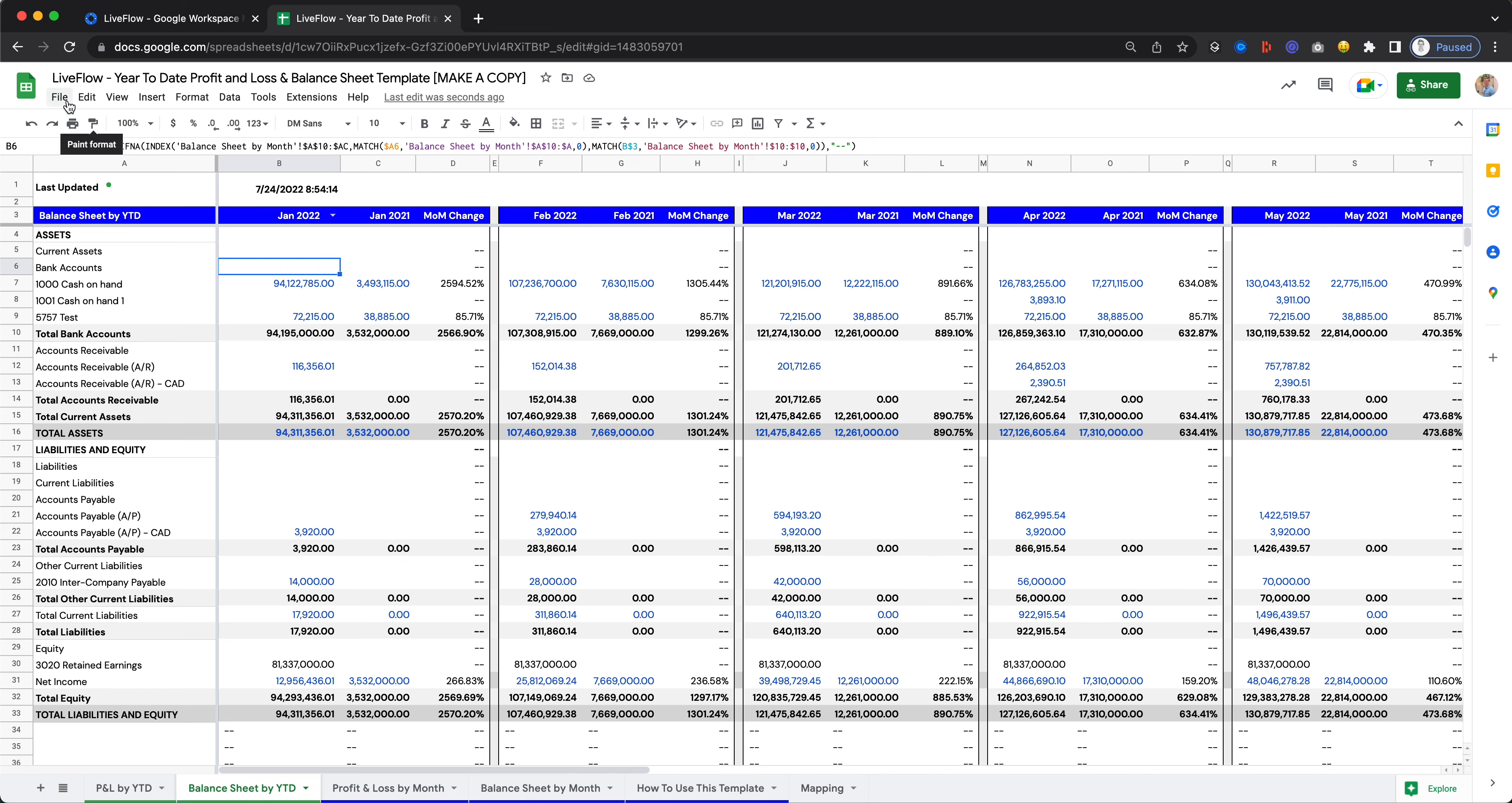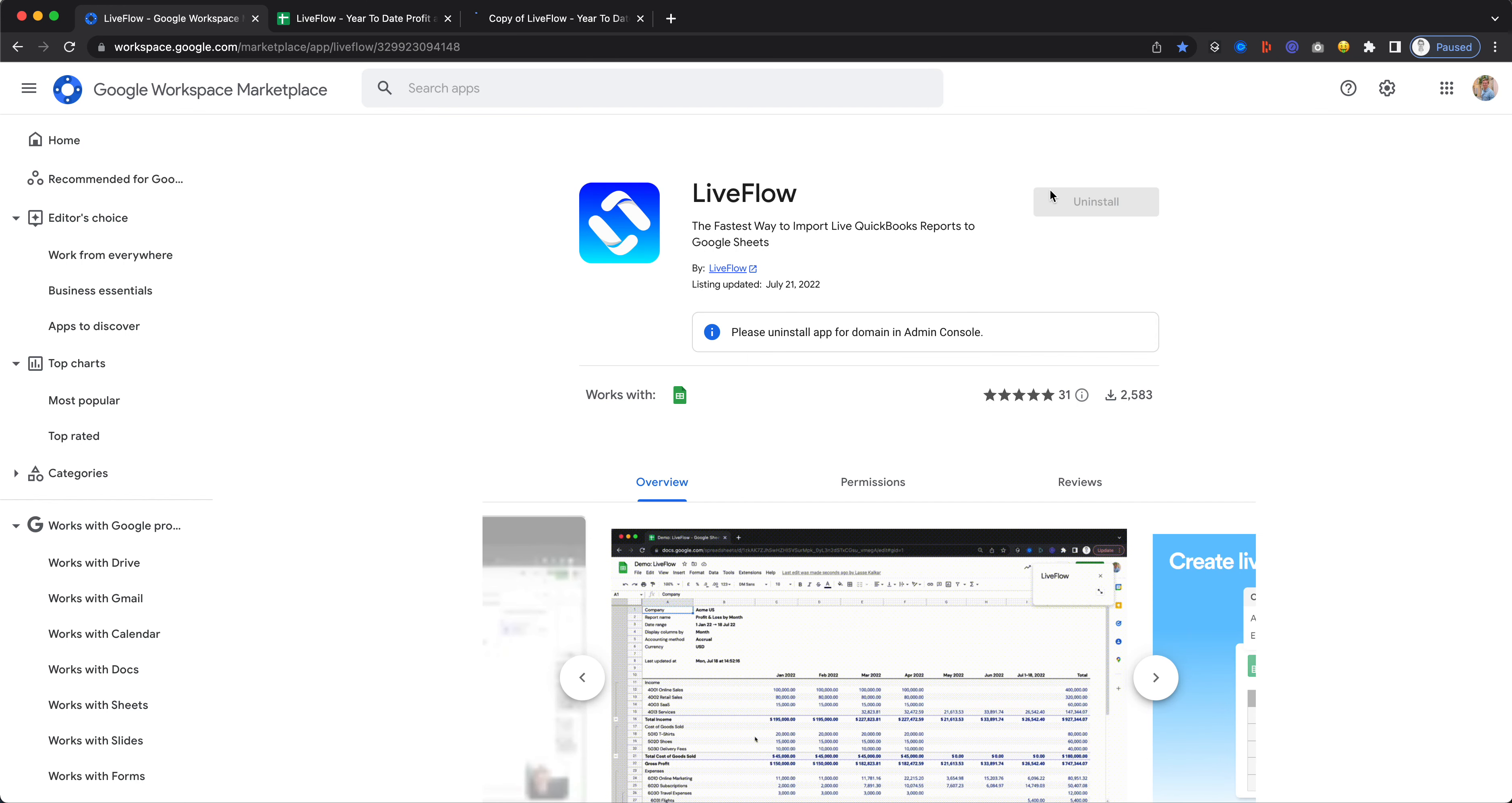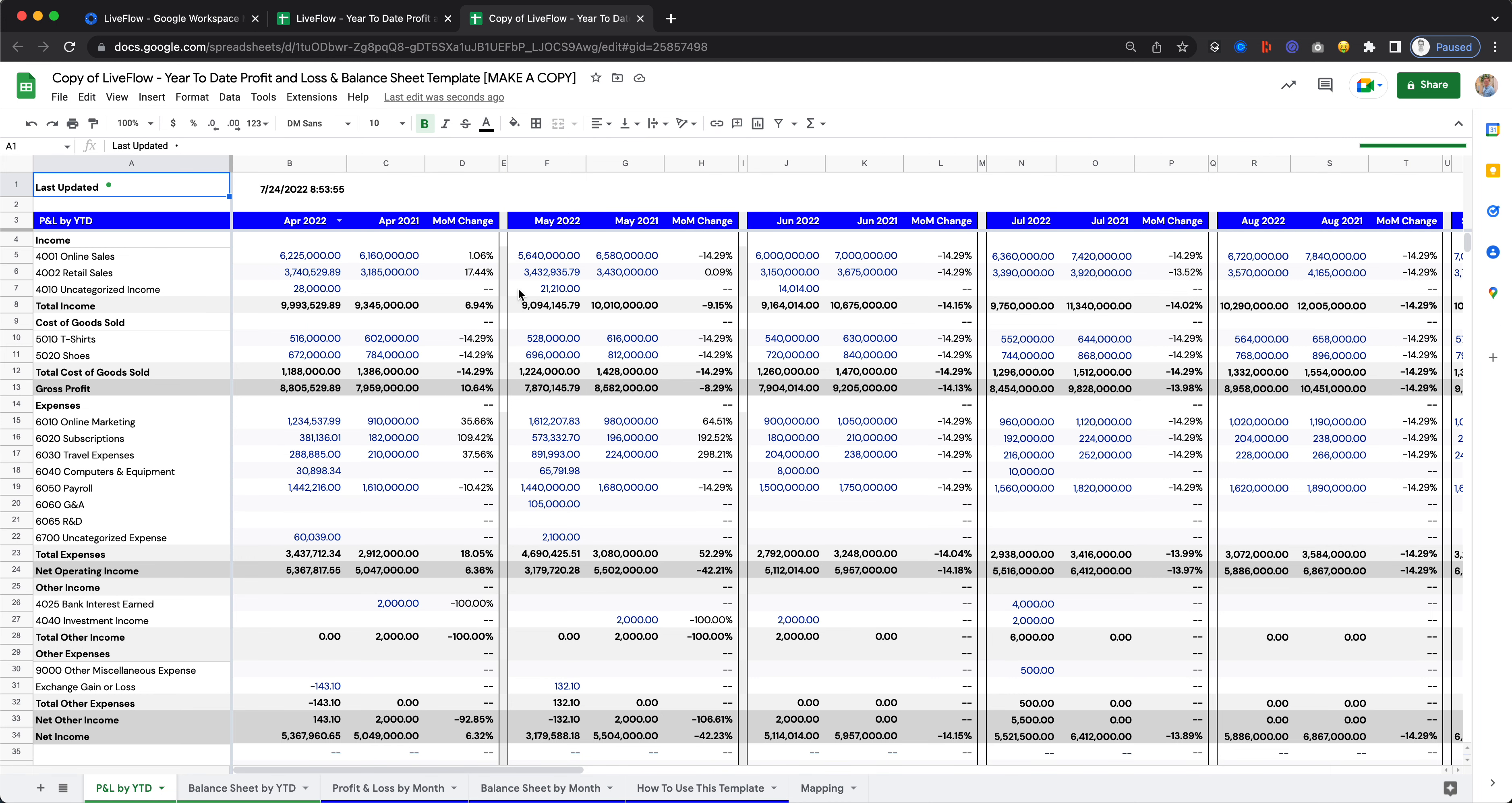To set this up for yourself, go and make a copy of the sheet. If you've seen our other videos, you'll need to install Liveflow first to be able to get live data into your spreadsheet from your QuickBooks account. Once you've done that, setting this up is really easy.